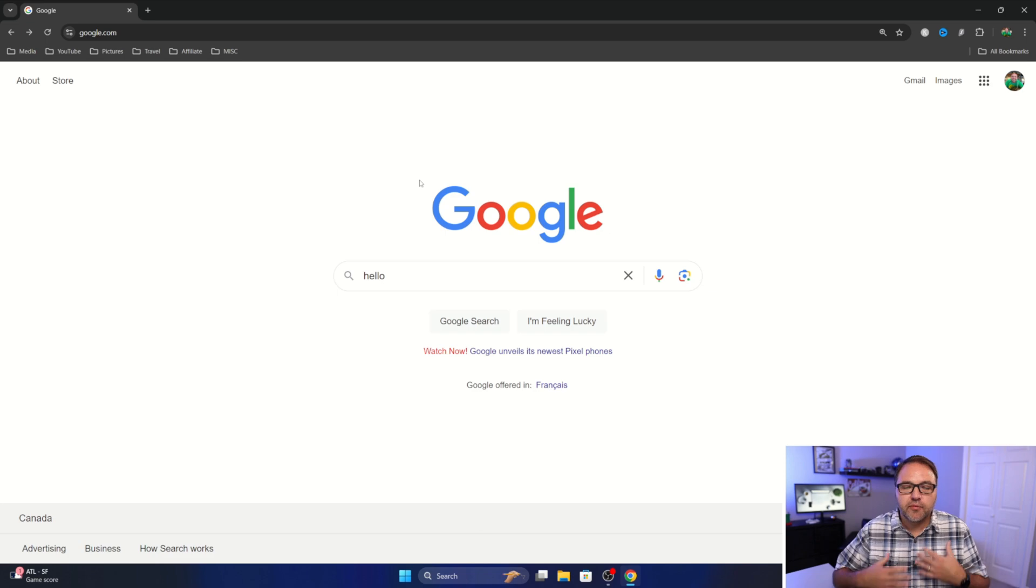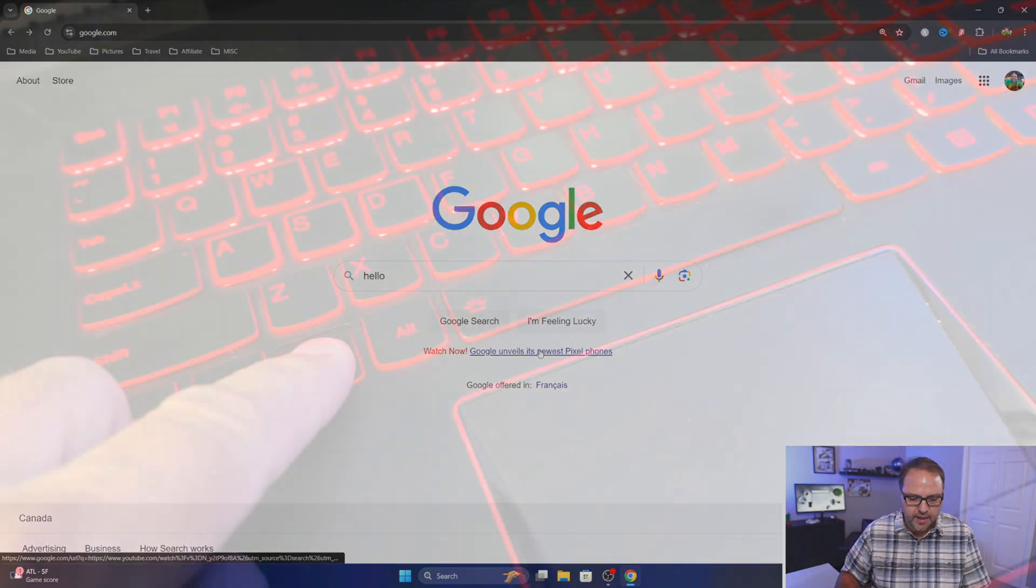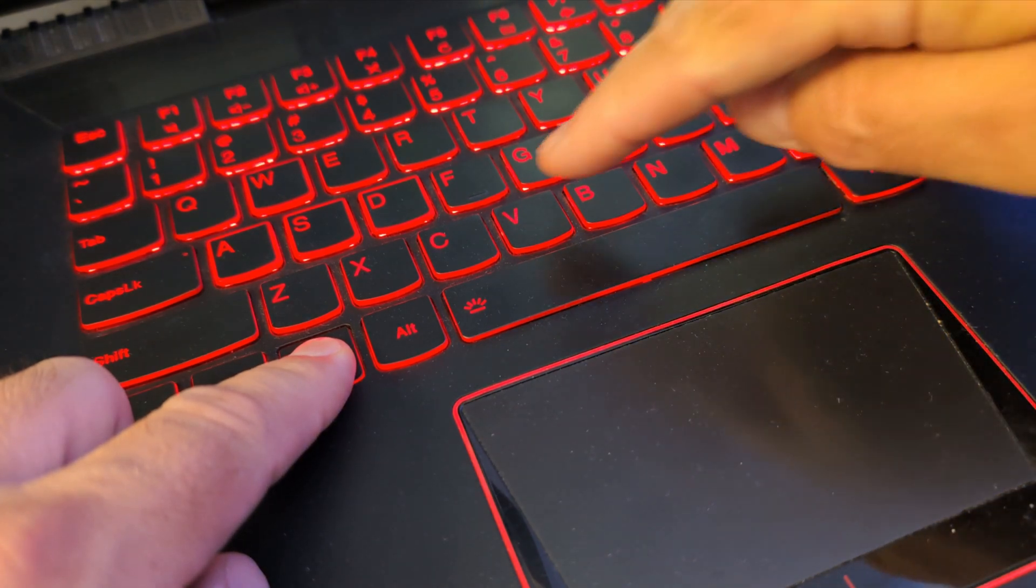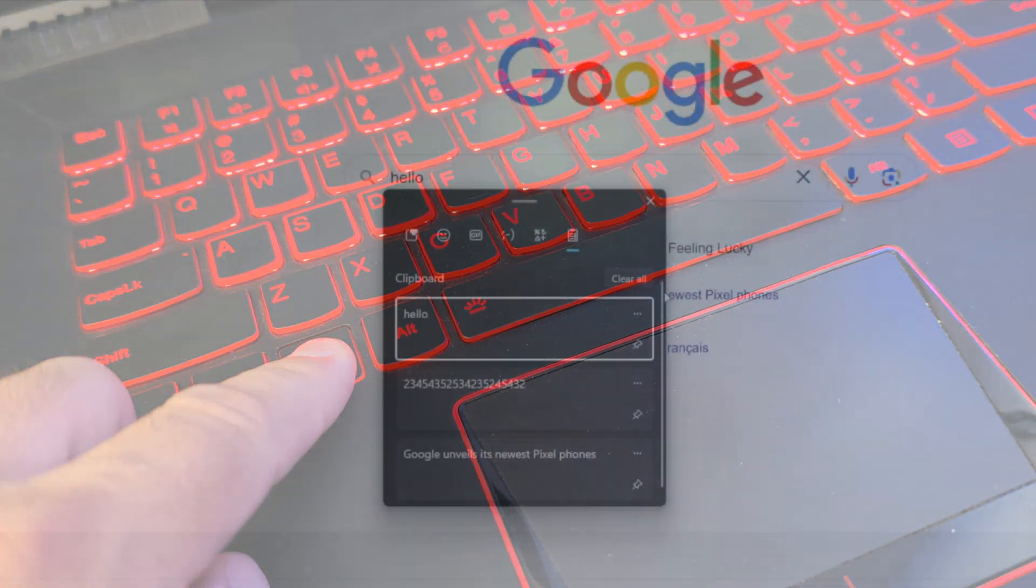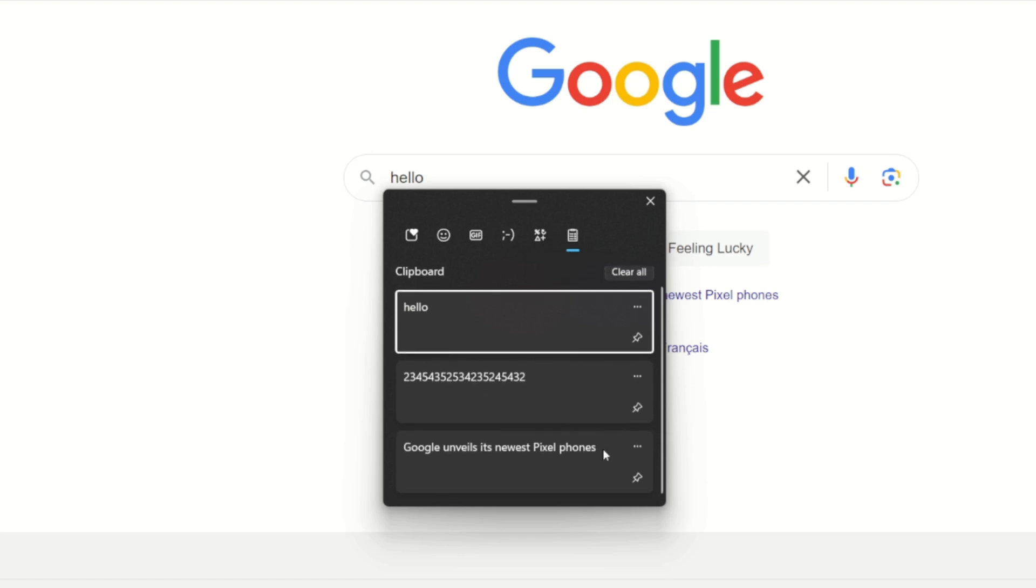Now we've got multiple items in our history. So let's go ahead and again hold down the Windows key and hit the V button. And you'll see here under the Clipboard history we've got all of those items that we copied and pasted, so what we want to do.